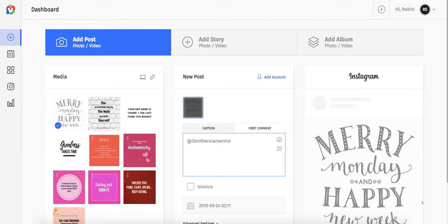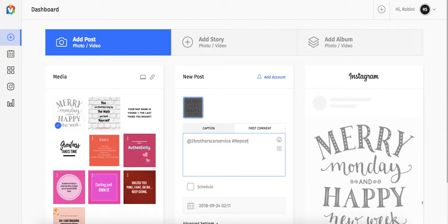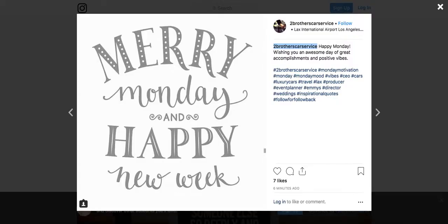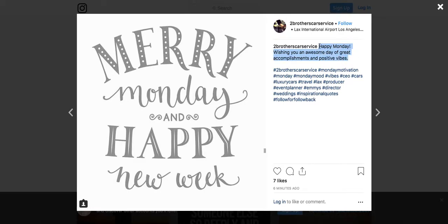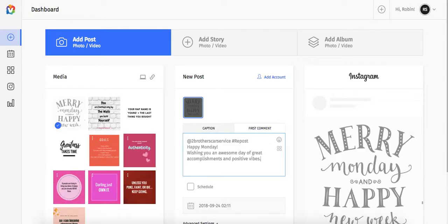This is also called reposting. So I always make sure I put the hashtag repost. And let me just see. Did they say anything? Happy Monday. Wishing you an awesome... Okay, so let's do that. We'll take their whole caption and everything. Here we go.